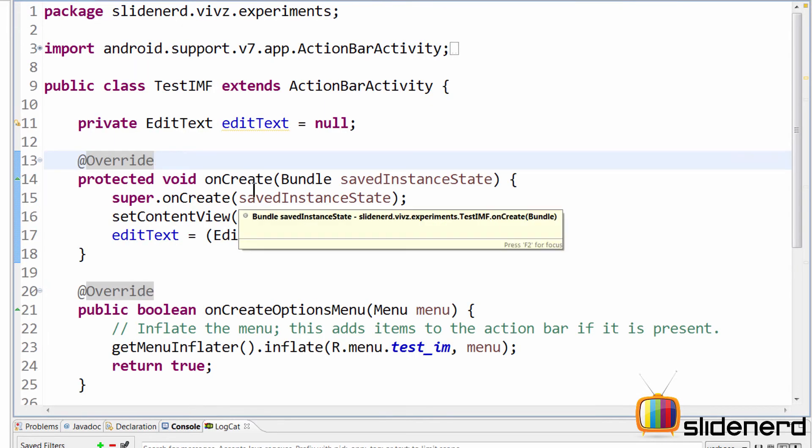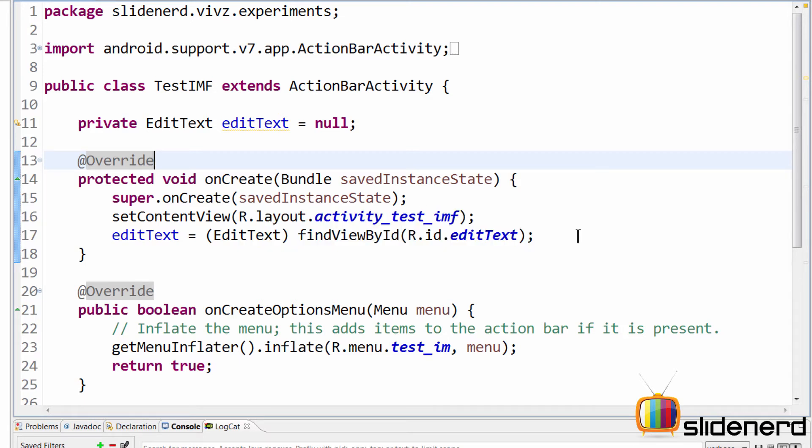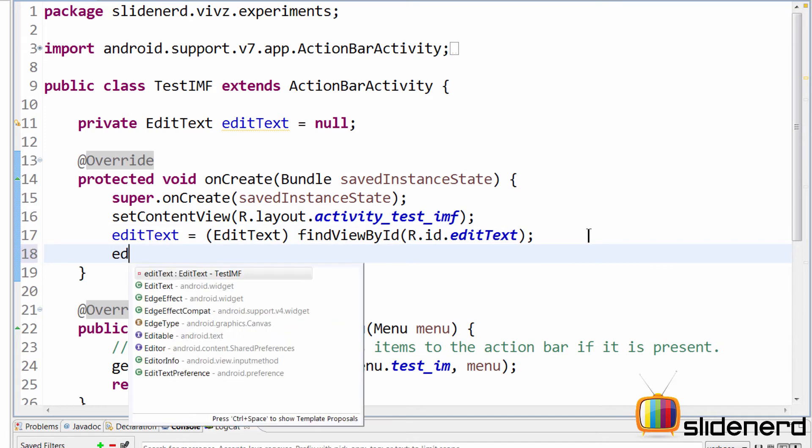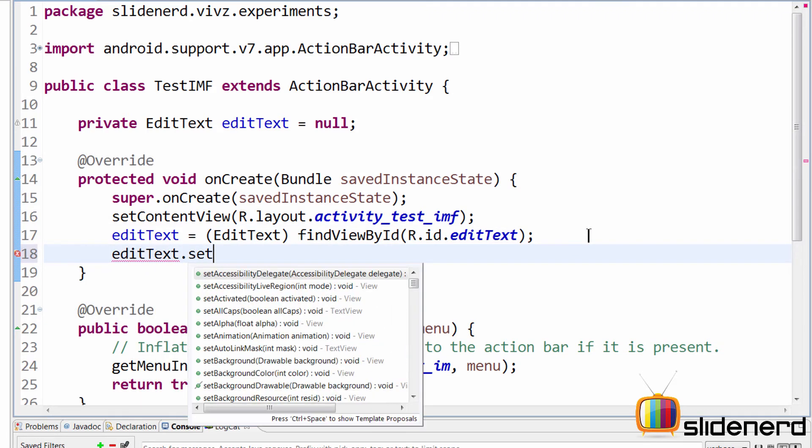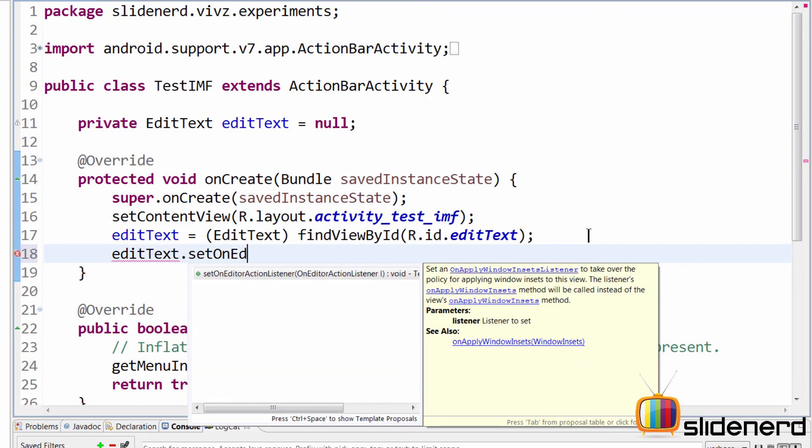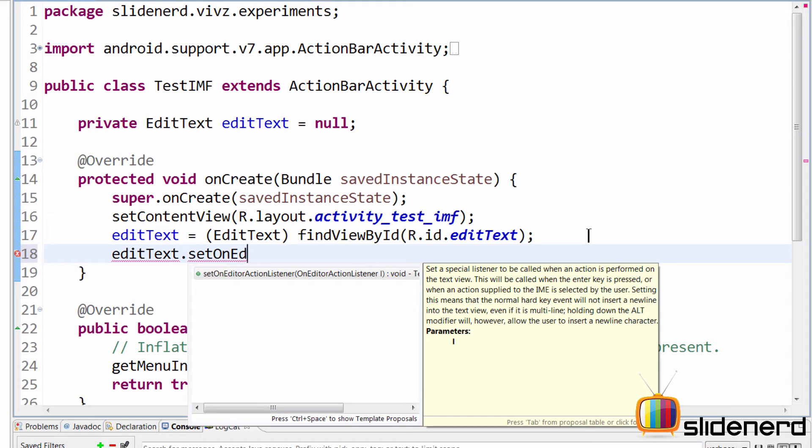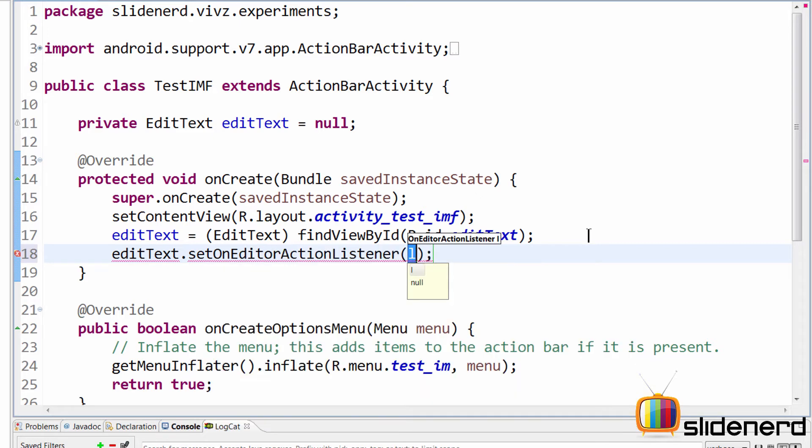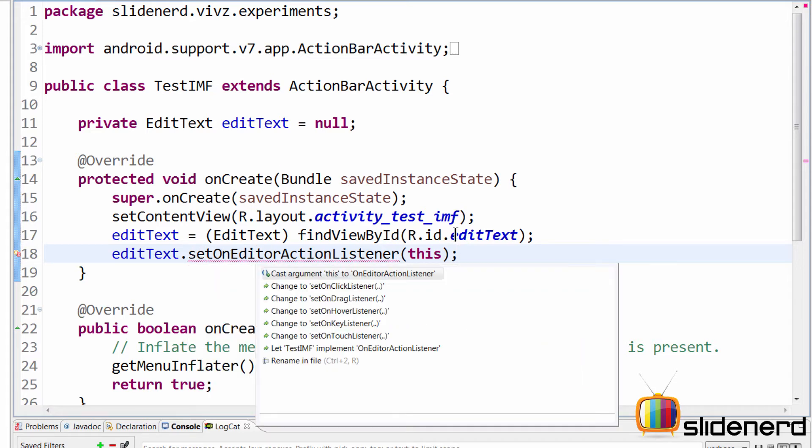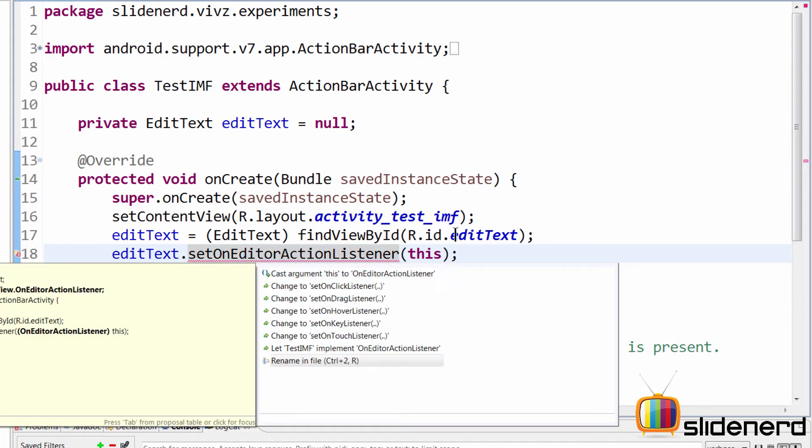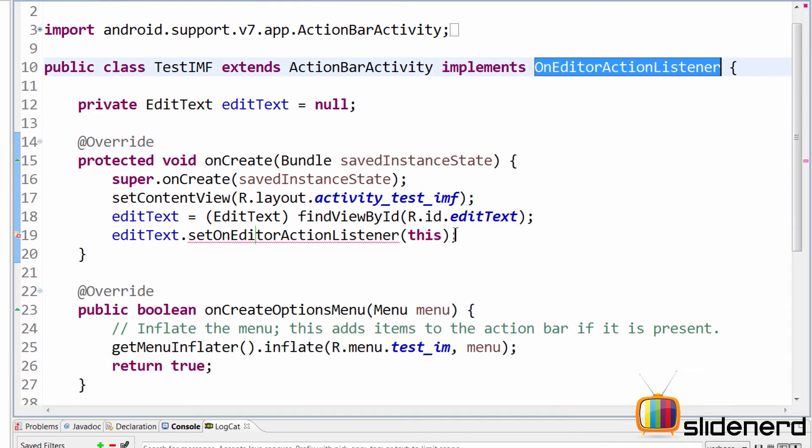So going back to my test IMF. Now, when the user hits that done button, I want to be told that the user has done so and so. So how do I do that? Very simple. So I go here and I simply say editText.setOnEditorActionListener. Now, this is a listener which will listen for events on that button on the keyboard. So go here and you can say this over here, which means make your activity implement the OnEditorActionListener. So go here, let's test IMF implement OnEditorActionListener. Do that.